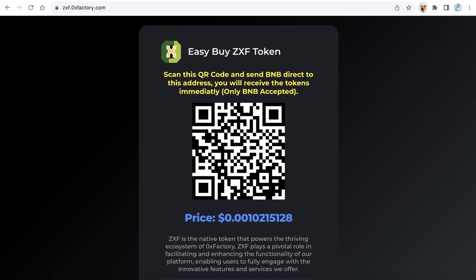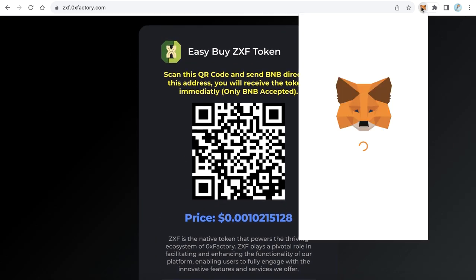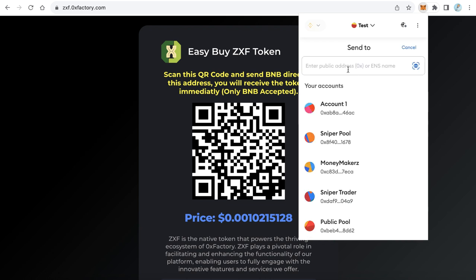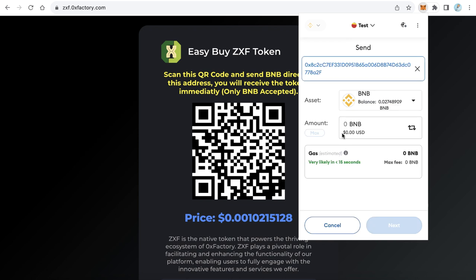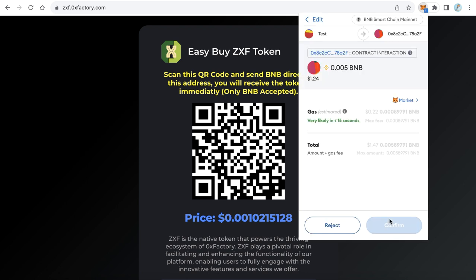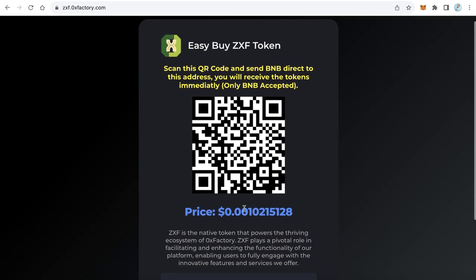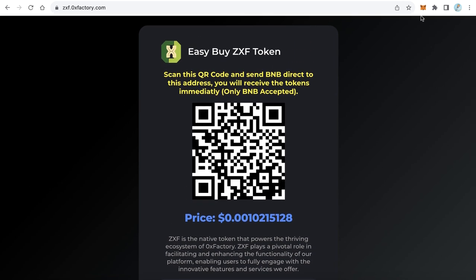I will send just a few BNB for testing to see how this works. I'll send 0.005 BNB — only about one dollar, nothing more. I'll confirm the transaction and send approximately one dollar to this address and QR code.